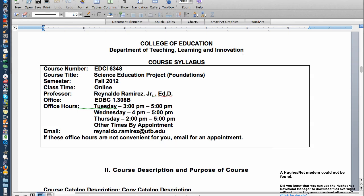Erica, this is Dr. Ramirez again. Let's go ahead and go over the syllabus, just different parts, so that we're going to take this piece by piece.